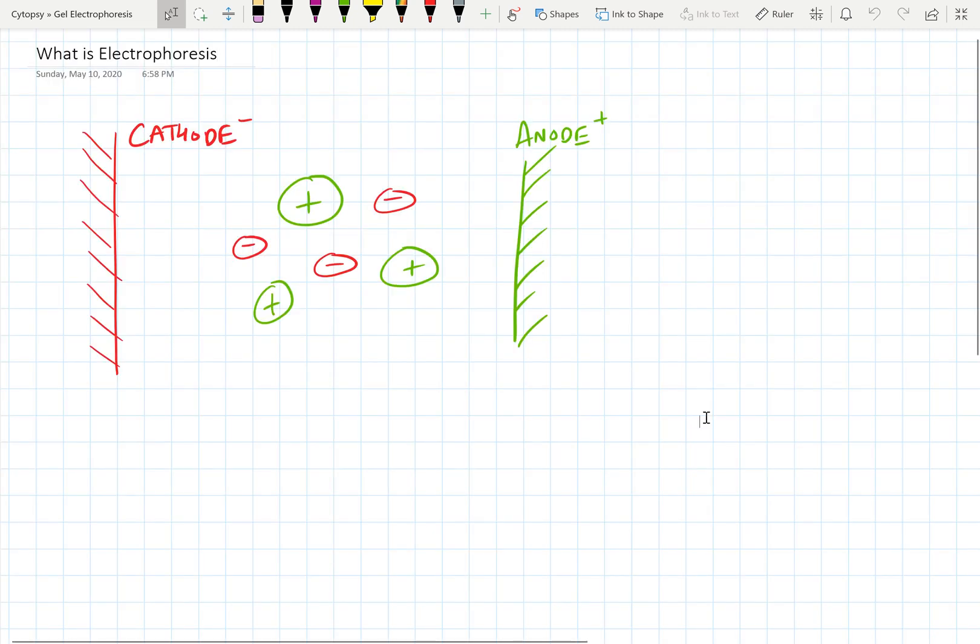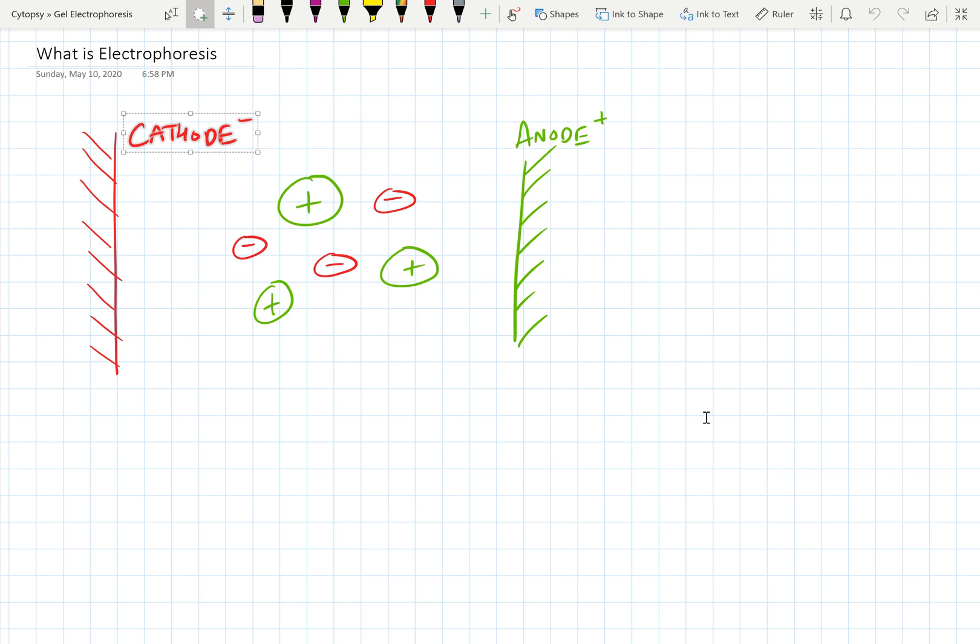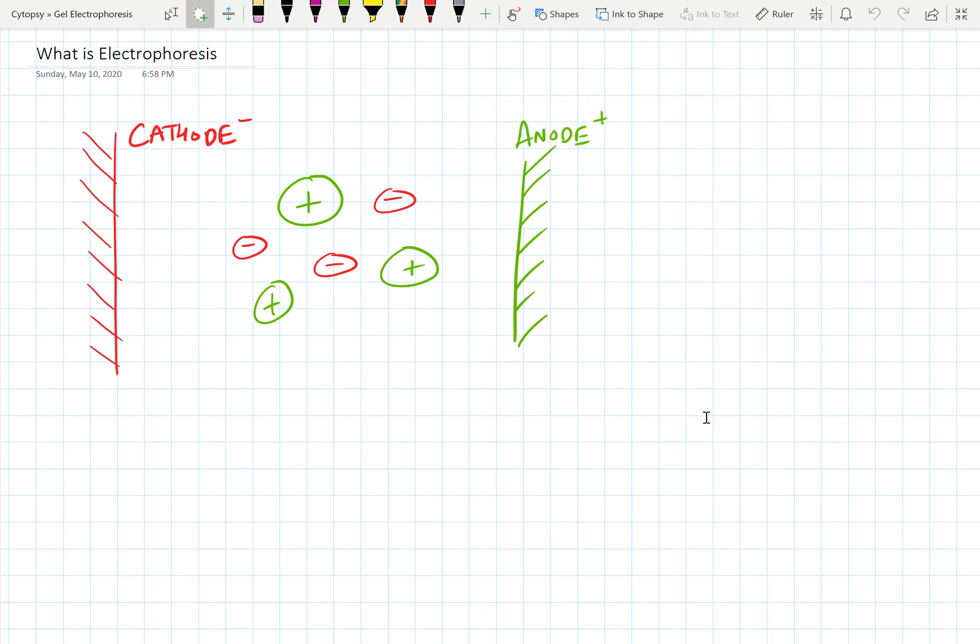In order to first understand electrophoresis, I want to go through the fundamental theory behind it. If you have an electric field, as we've seen here, one side of your electric field can be considered a cathode and then the other side can be considered an anode.